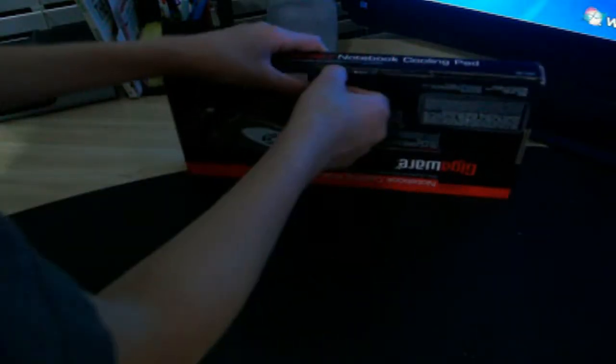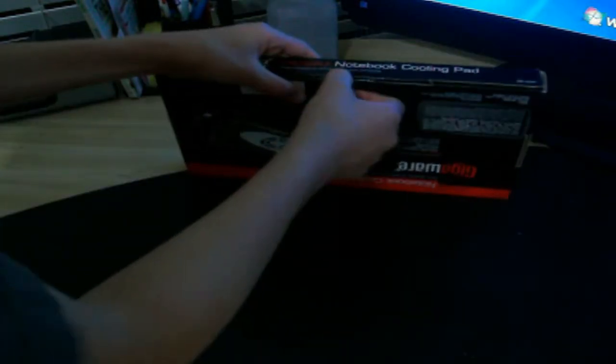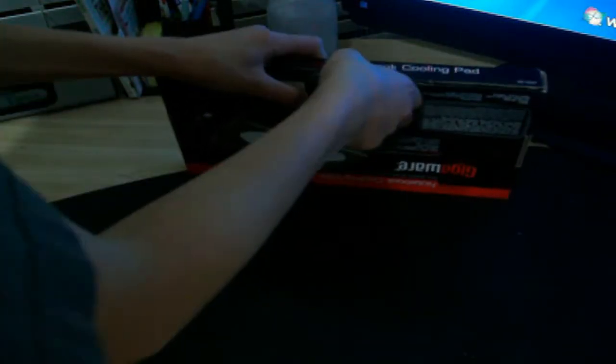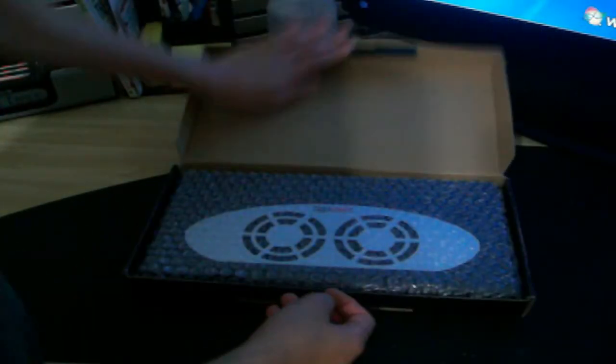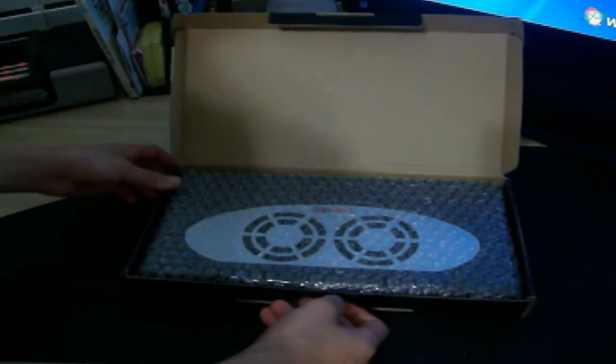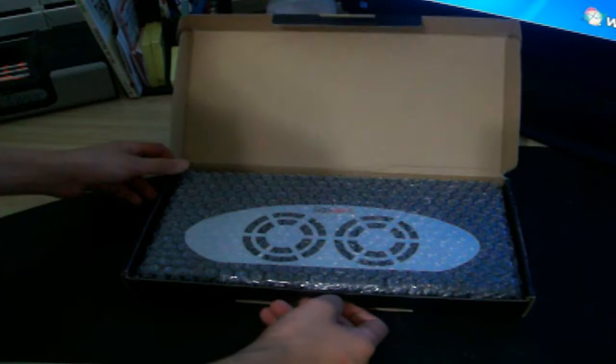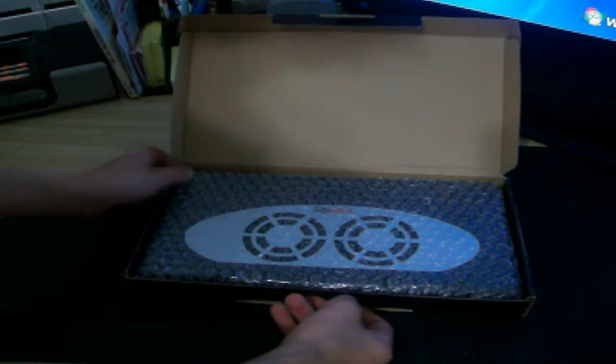But we'll start opening this thing up. Let's open it here. And also if you want to purchase this, I have the link on my website, you can go to www.tweakuniverse.co.nr and you can click on items.